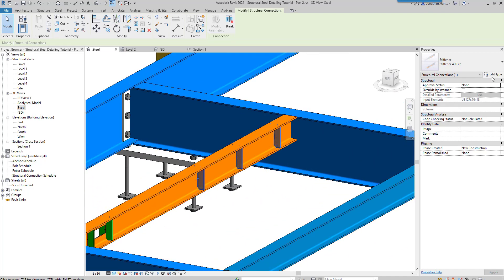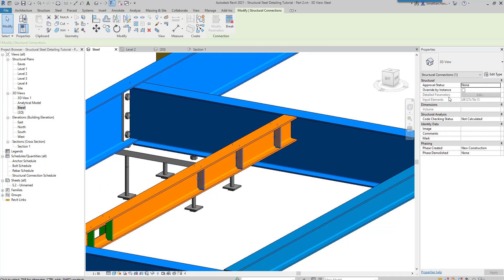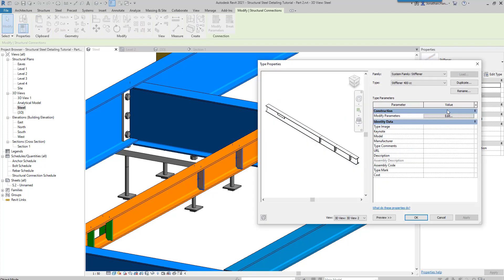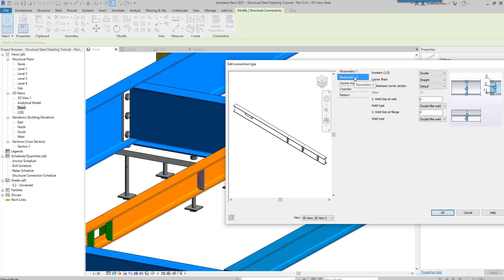If you just want them on one side, it would just be a modification to the parameter. Have a look at the modify parameters - you can see it's already set to double, but we just change it to one side, click okay.